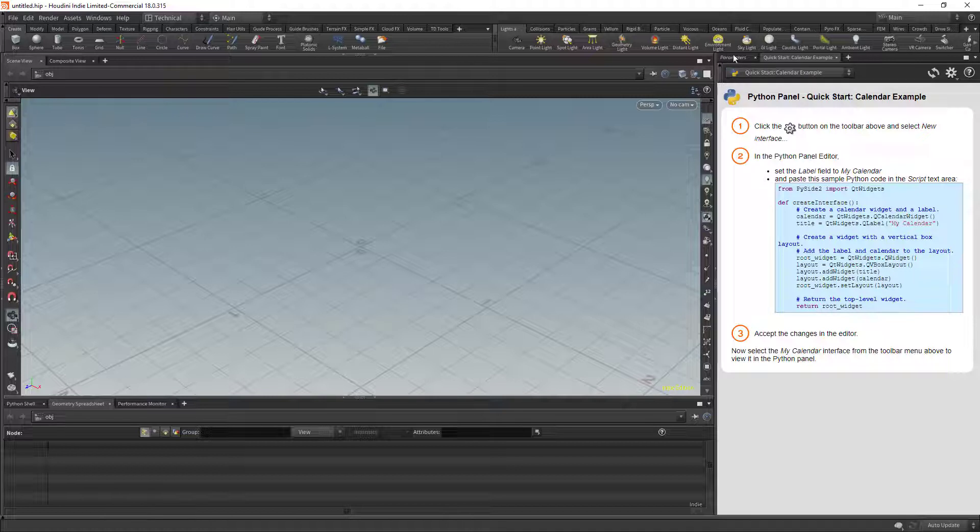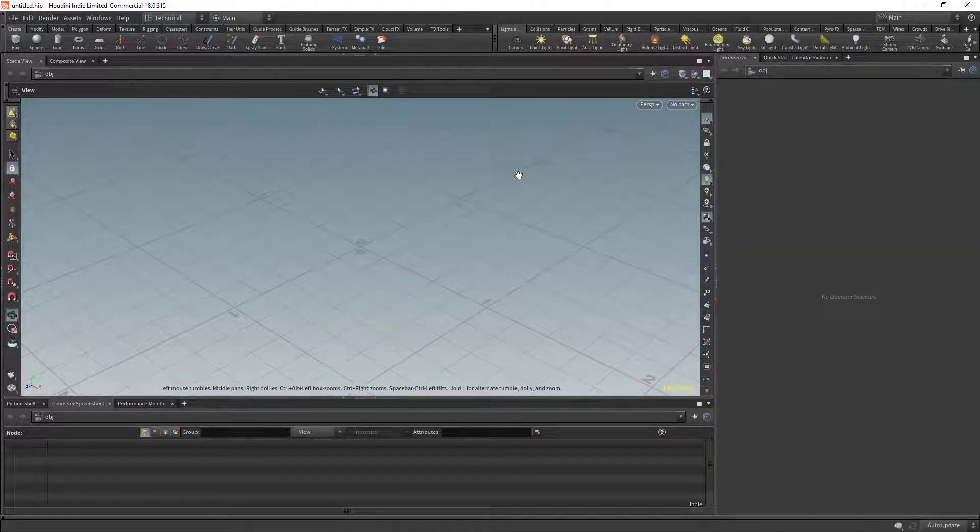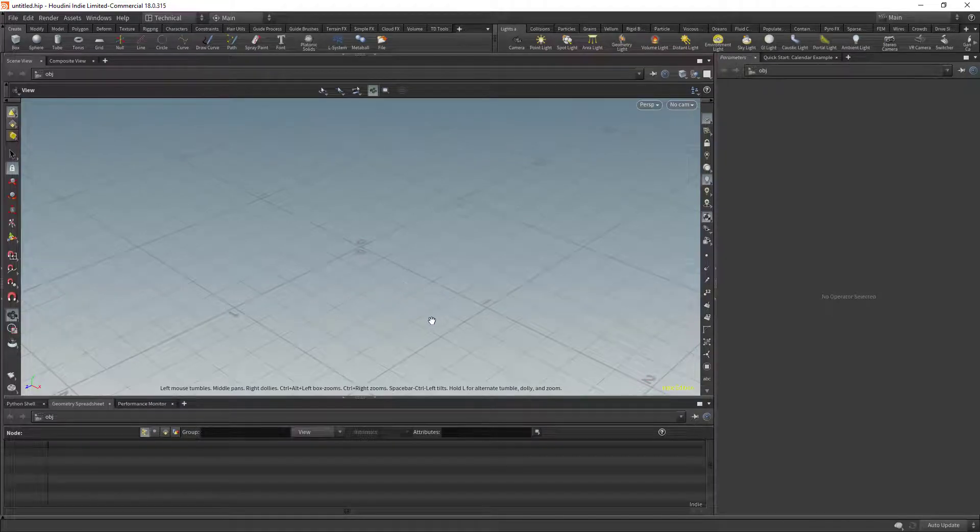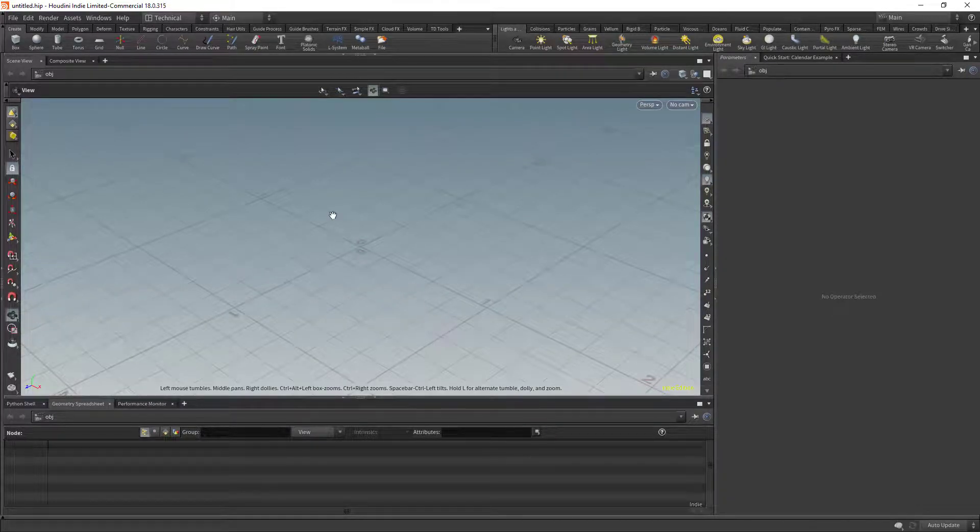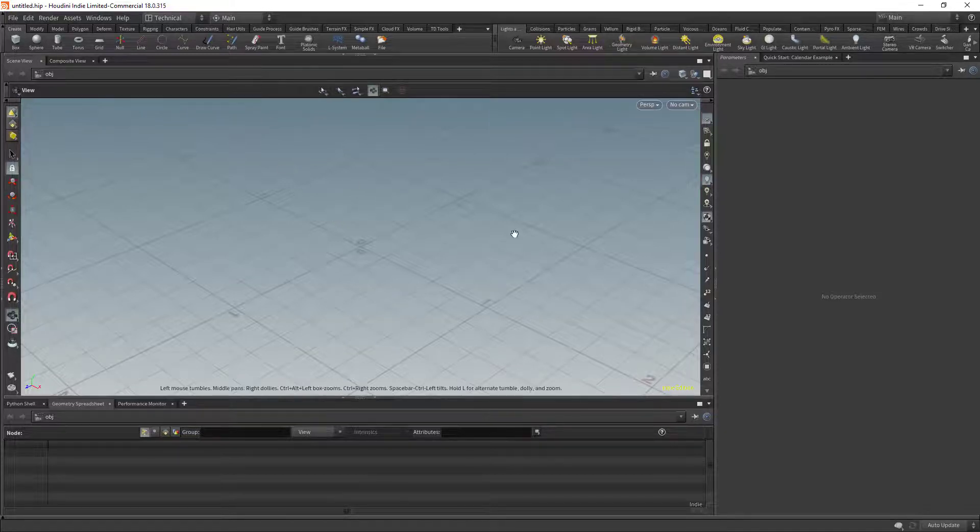And then you can save the desktop to make that the default for the desktop. And this is a really good kind of starting point. I'm sure the desktop is going to change over time as I'm learning more about Houdini and the way I like to work. But this is a really good starting point for general tool building.